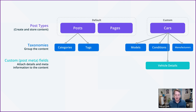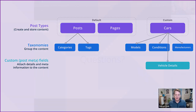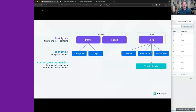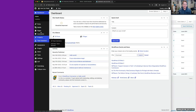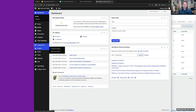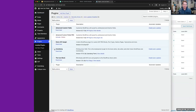Let me hop over to a WordPress installation I set up with Local, just to give a lay of the land.